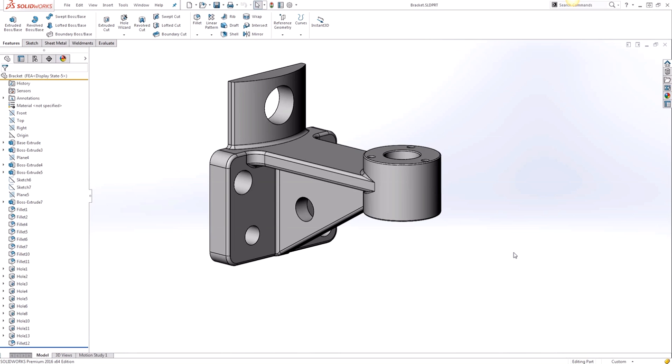So the Power Select utility allows you to bulk select entities in a part that meet certain criteria that you define. If you've ever had to manually select a group of faces, edges, or features, or any combination of those entities before,